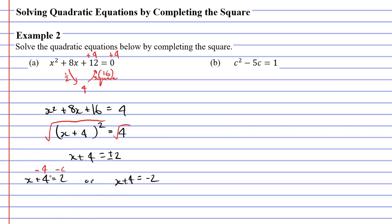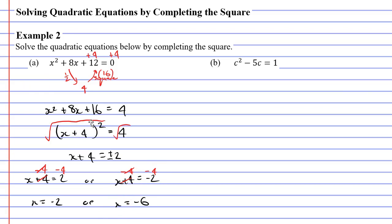I prefer to write these two solutions separately rather than together in one equation. So I've either got x plus 4 is equal to positive 2, or x plus 4 is equal to negative 2. I just need to solve each equation separately. Subtracting 4 on both sides gives me x is equal to 2 minus 4, or negative 2. The other option, subtracting 4 on both sides, gives me x is equal to negative 2 minus 4, which is negative 6. So I was able to solve this quadratic equation using a method known as completing the square.